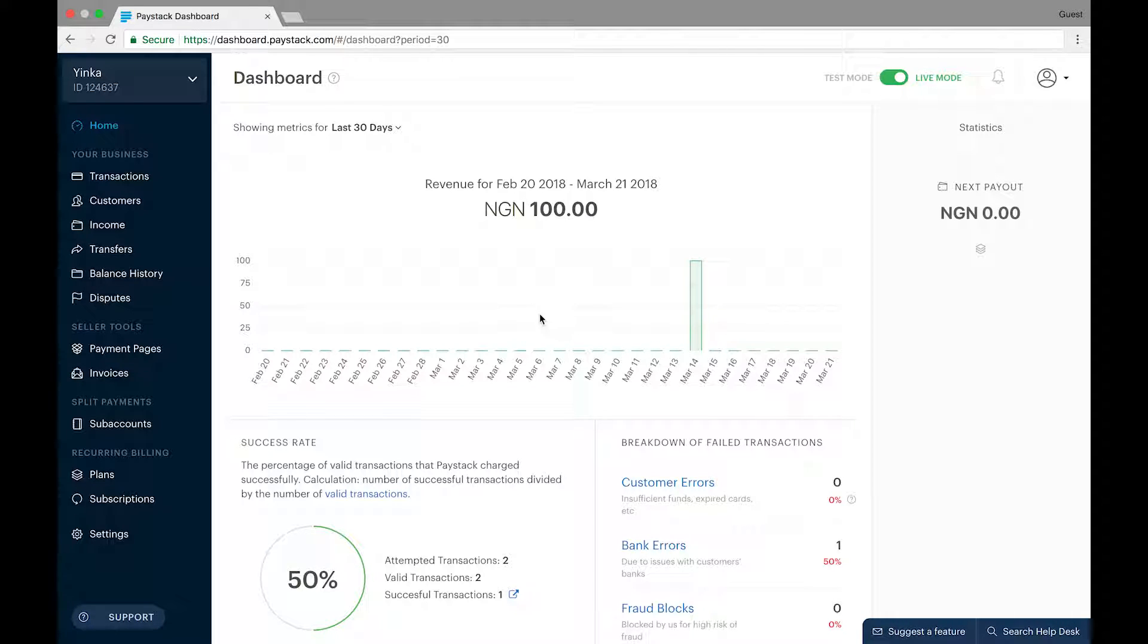Hey guys, my name is Yinka and in this short tutorial video, I'll be showing you how to change your settlement bank account on the Paystack dashboard.